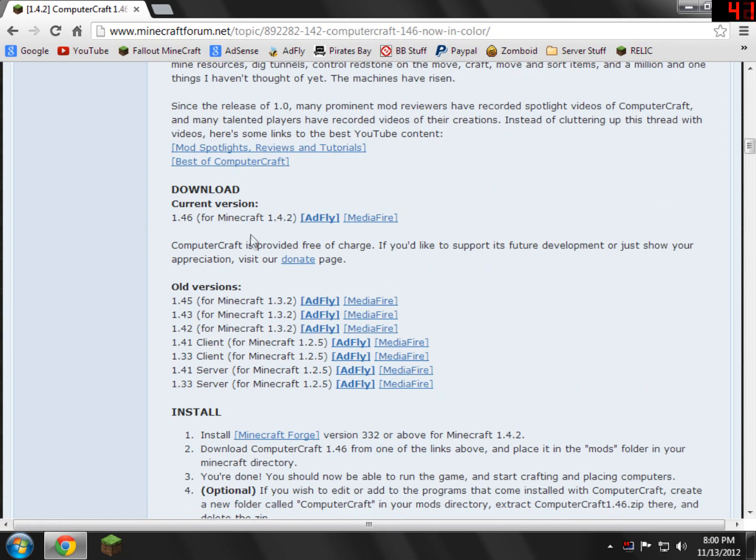Then current version. So download whatever your current version is. In my case, it is 1.46 for Minecraft 1.4.2. Again, it shouldn't matter what version you have. The tutorial should work the same no matter what.